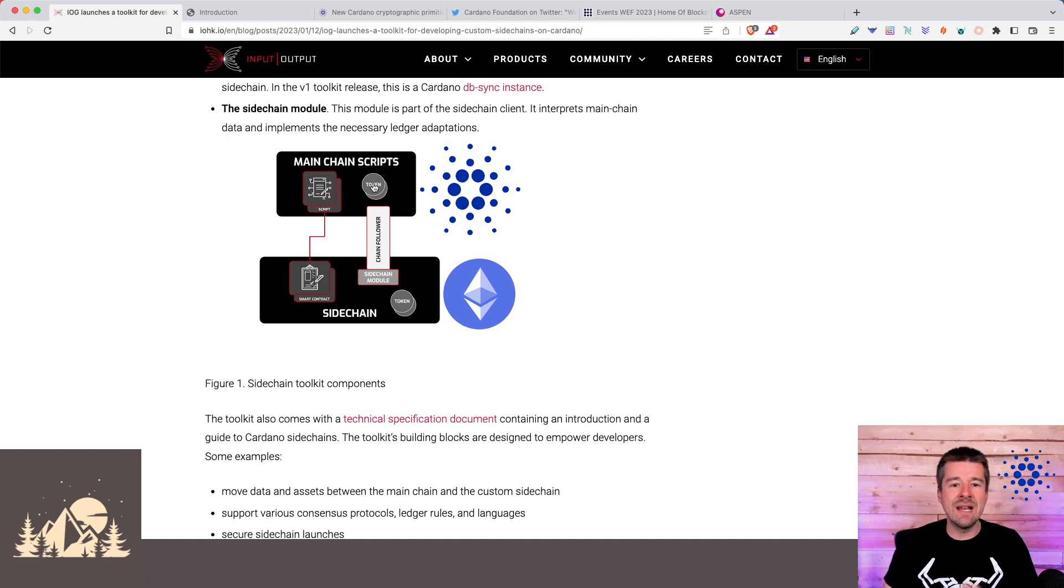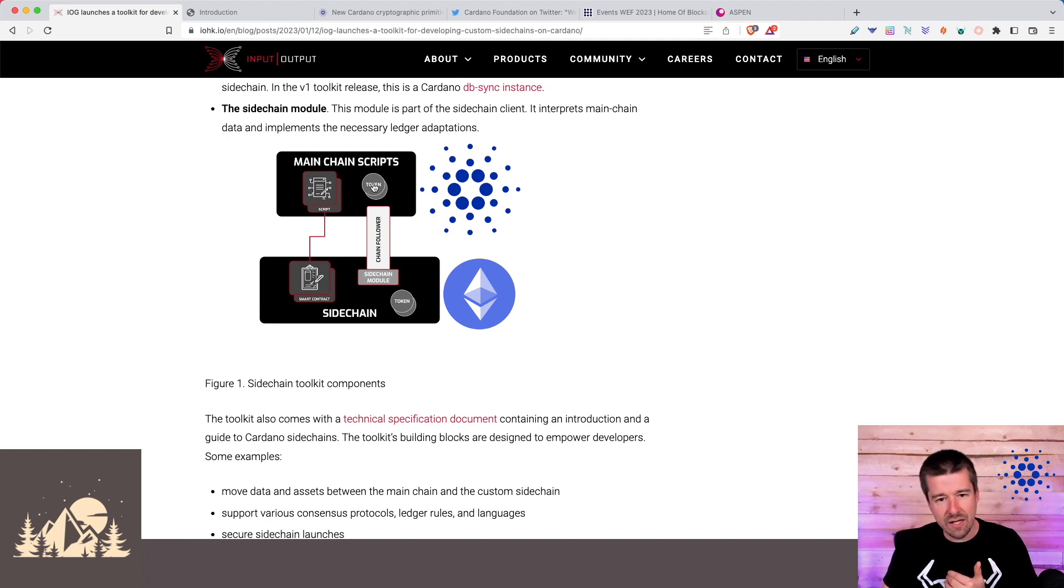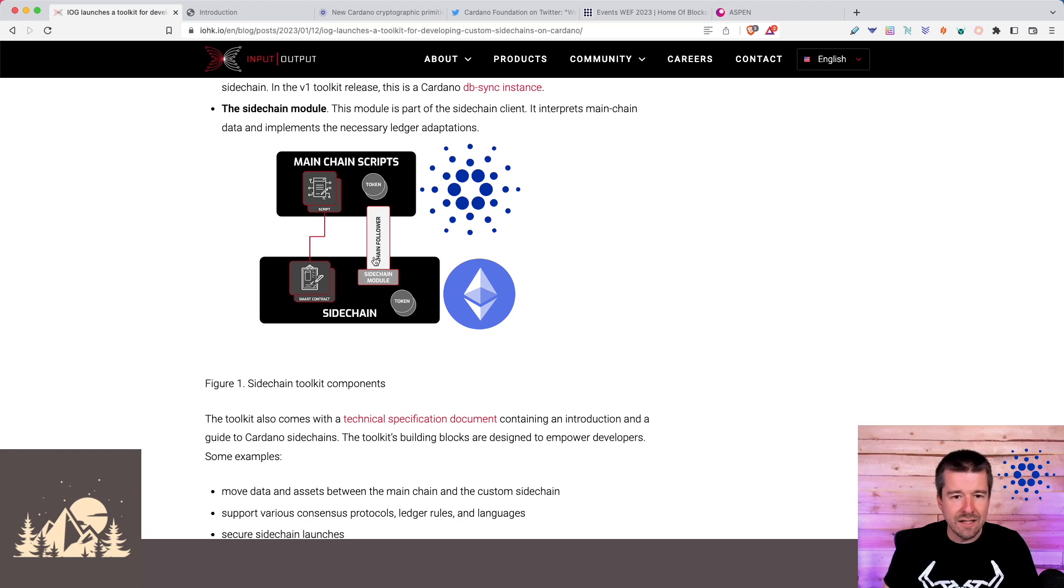Here's your minting of native Cardano assets that are going to work with your sidechain. Here's a sidechain module that with this chain follower can keep synced up and tracking what's going on in the mainchain.